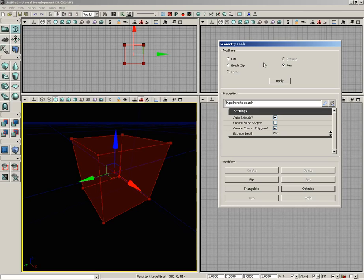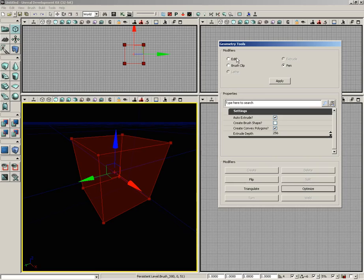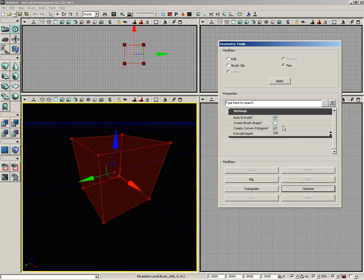Now down from here we have the properties window. This is going to change depending on which of the passive modifiers we have selected. You'll see here in pen mode we have some settings that control things like automatic extrusion of the shape we create, how far we'd like to make that extrusion.